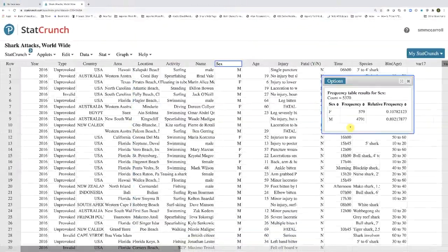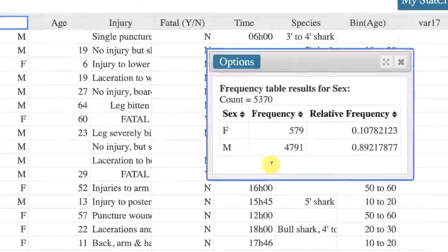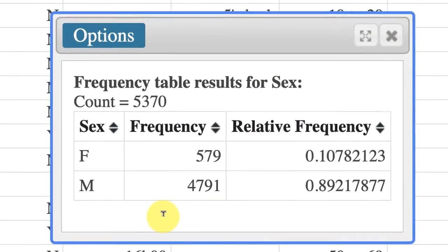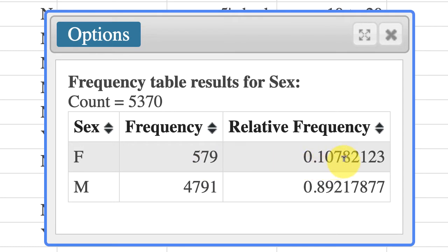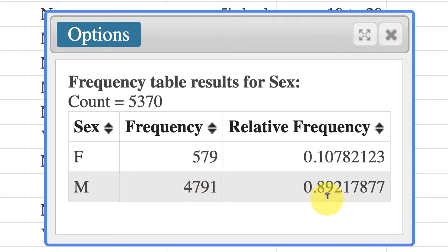Now we've created a frequency table for the sex of the shark attack victims. We can see that there were 579 or roughly 10.78% of the victims were female, and over 4,000 of the victims were male, or about 89%.